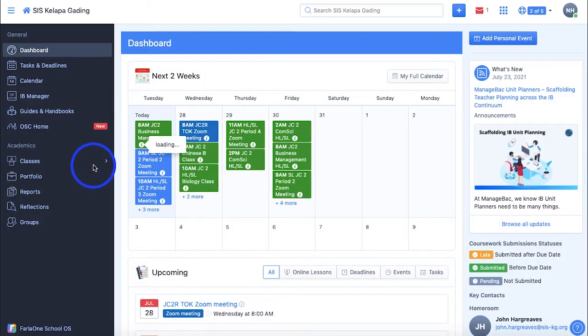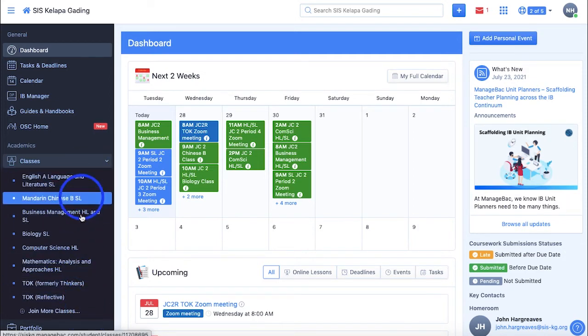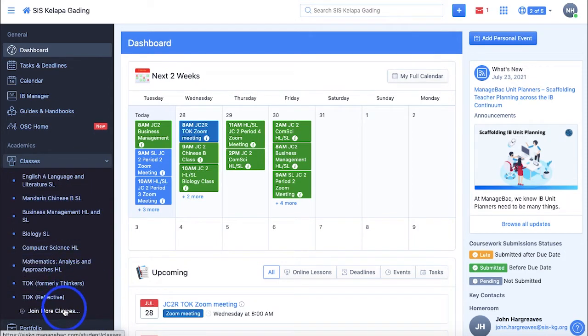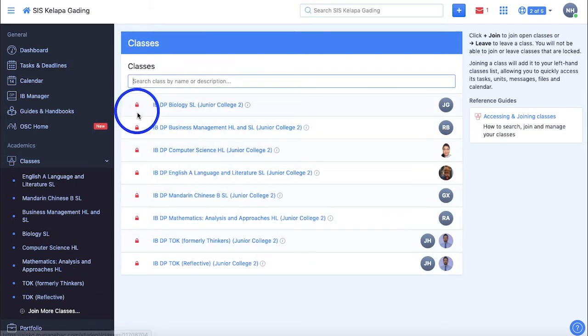The first thing we have is the Classes section, which contains all the classes you are enlisted in under this drop-down. Selecting Join More Classes gives a list of all the available classes that are in your school, and you can either join or leave them.